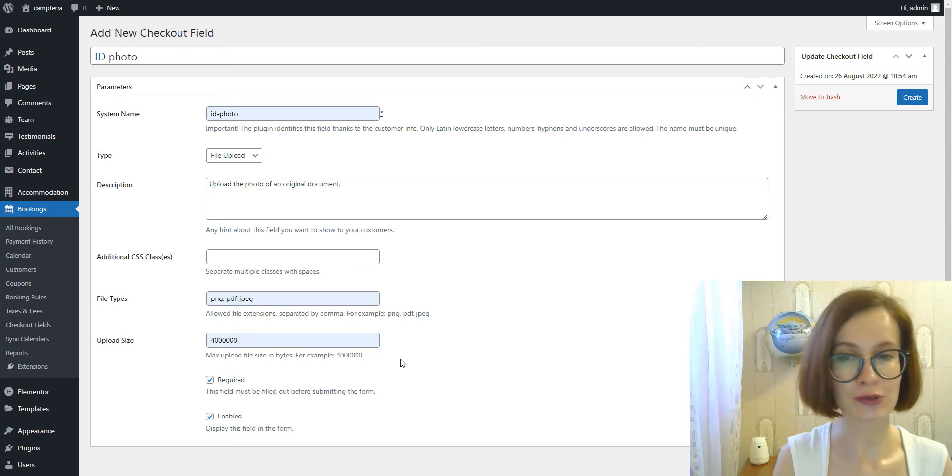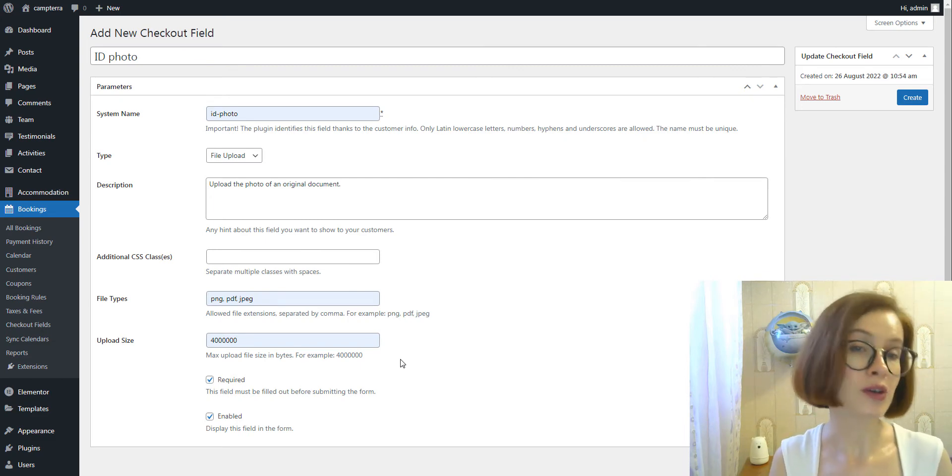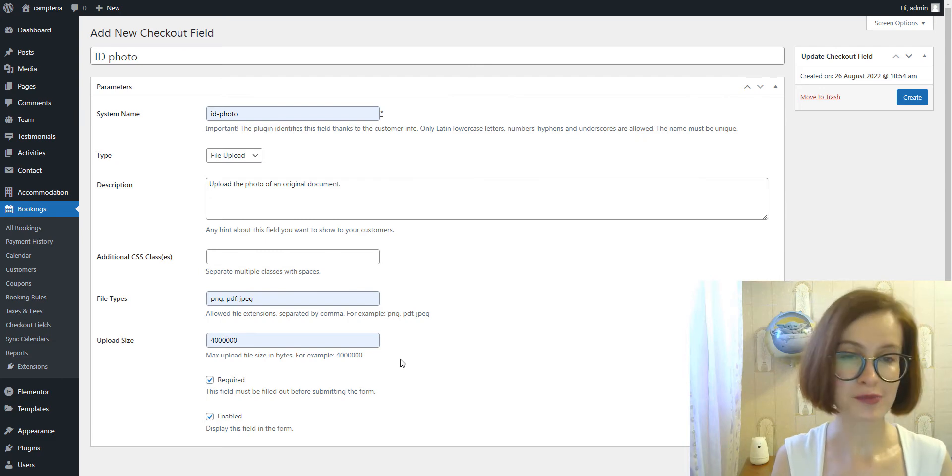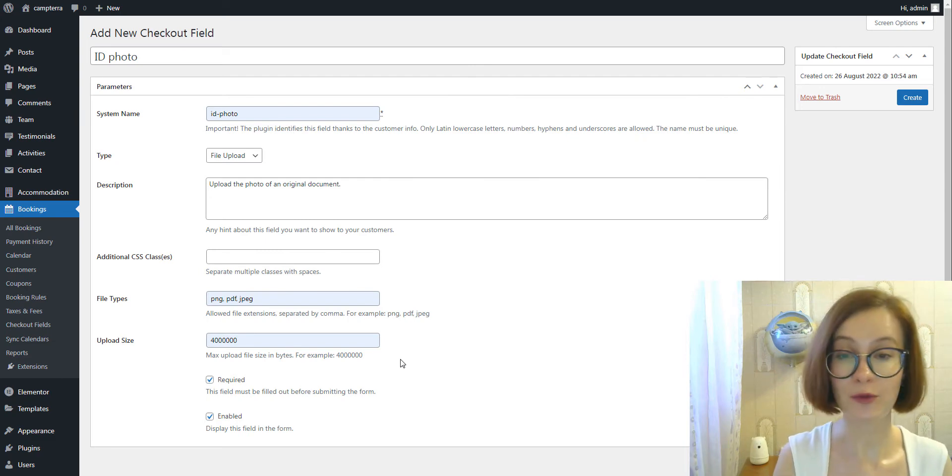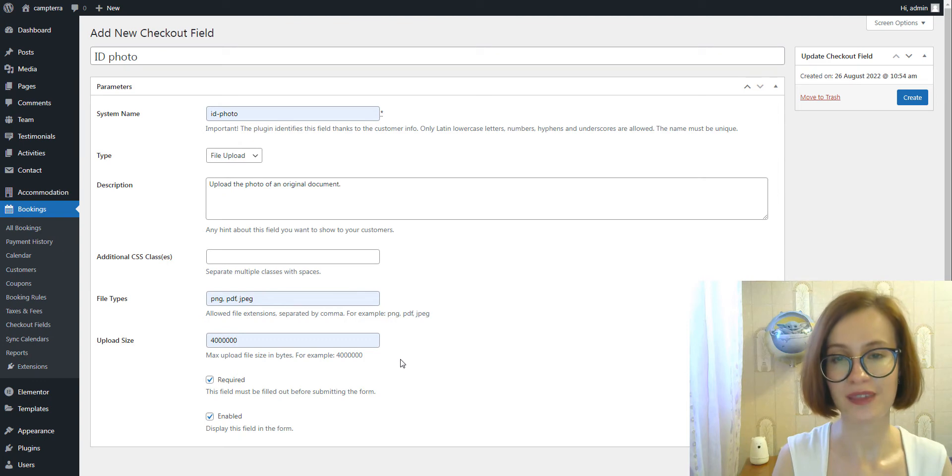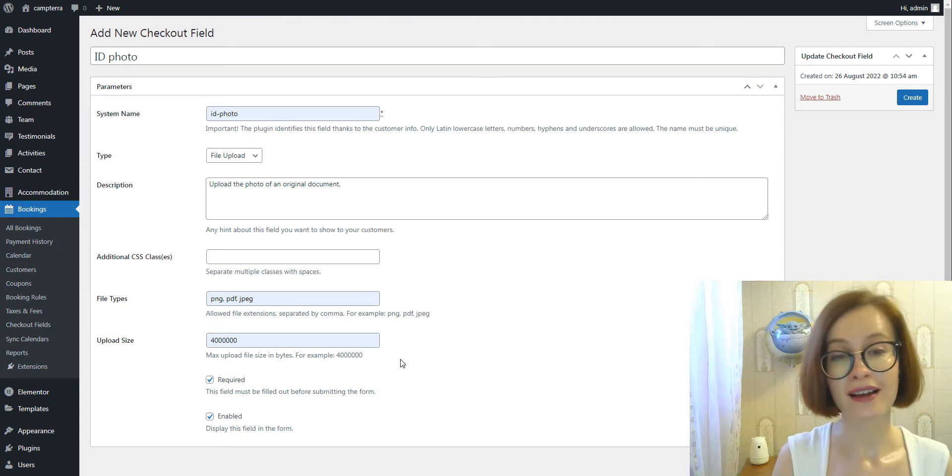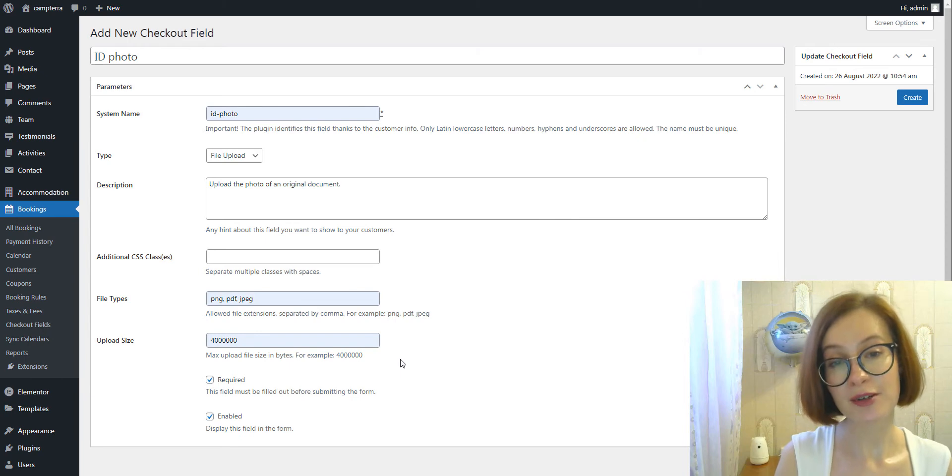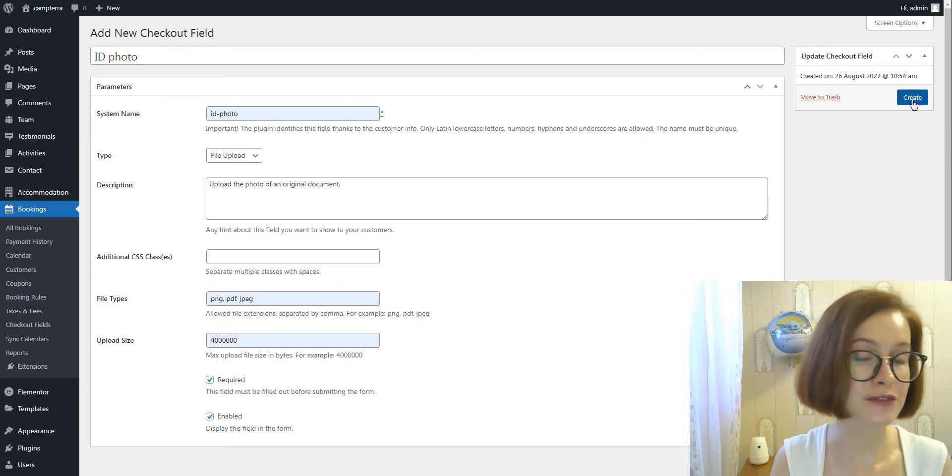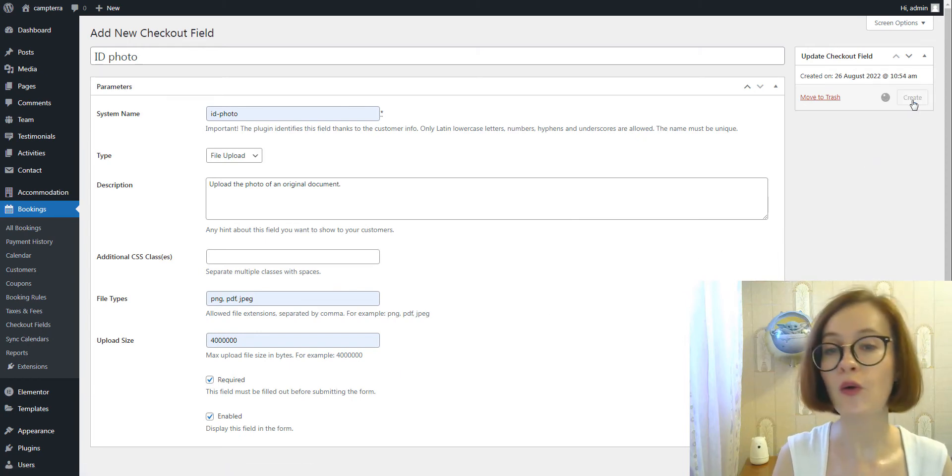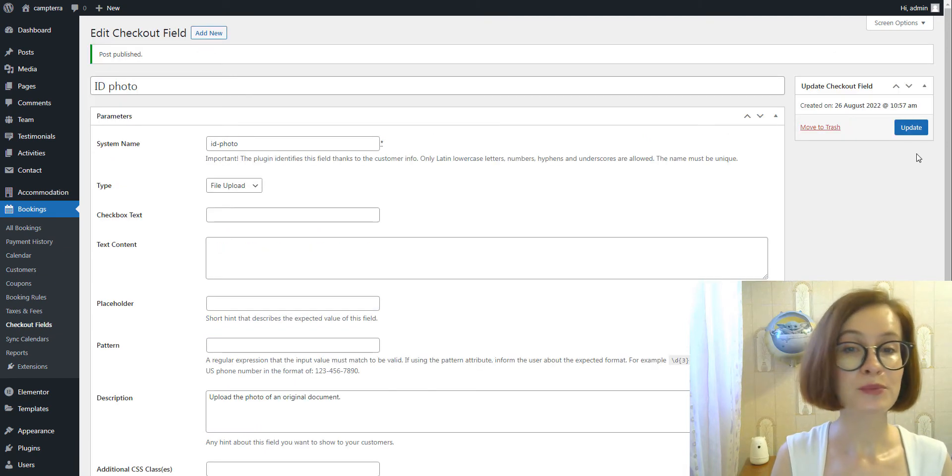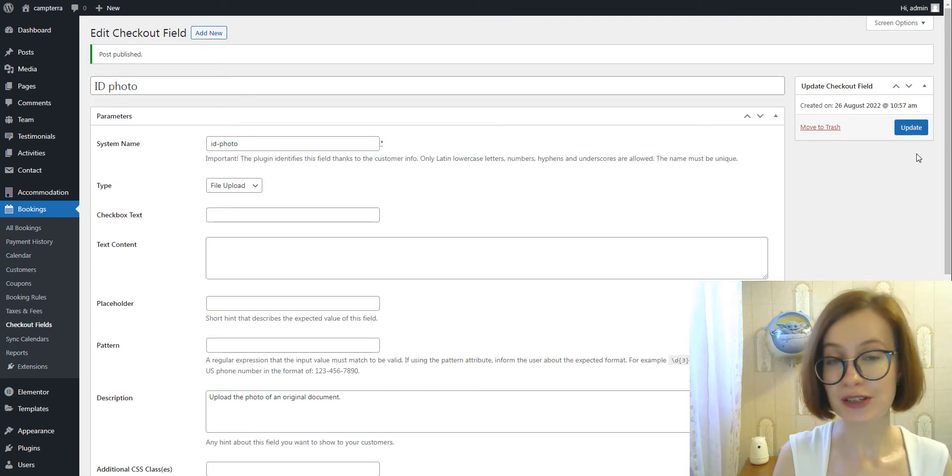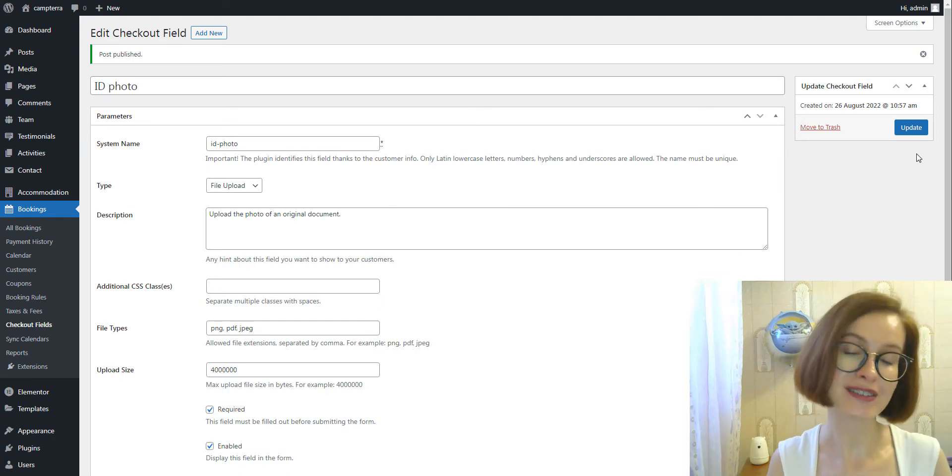Also, you can mark this field as required or optional. Required fields are compulsory for submission. Enabled fields are displayed in the form and disabled are hidden. Once you've configured all preferences, click Create for a new field to appear at checkout.